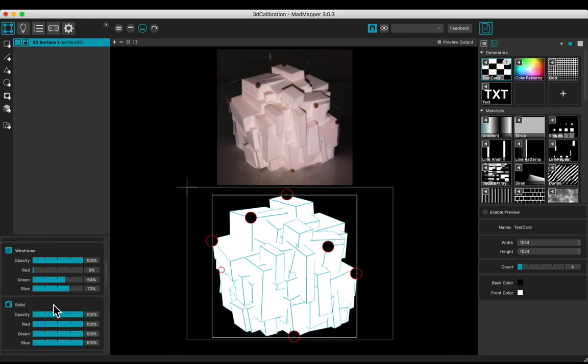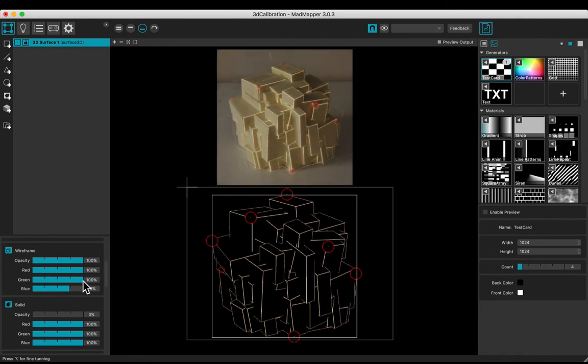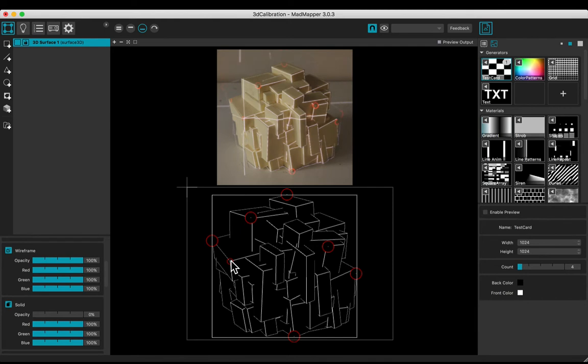Put the opacity of the solid to 0 and change colors of the wiry frame to white, in order to adjust the calibration. Move the existing points and add others to adjust.